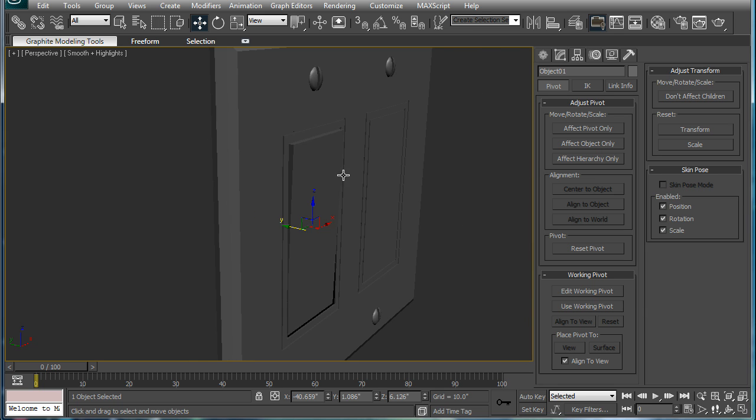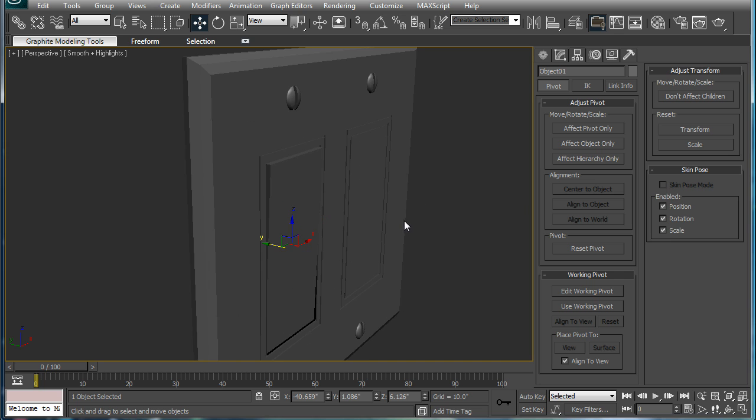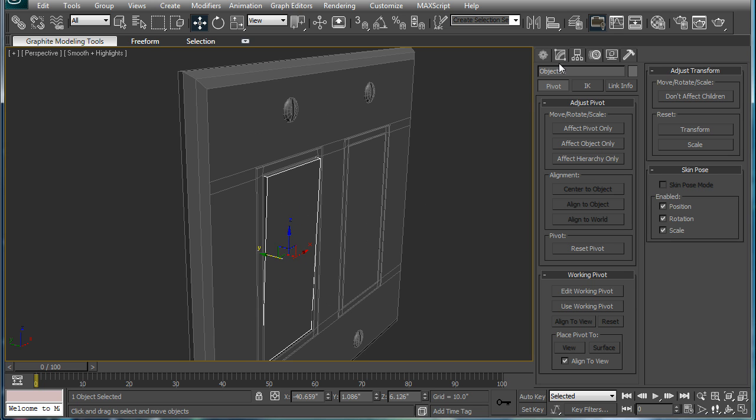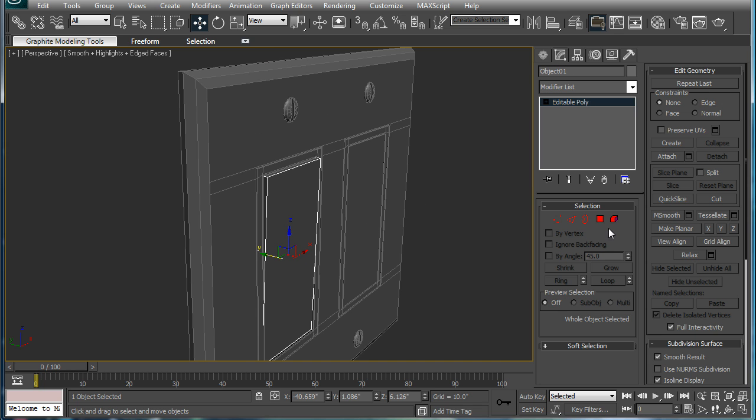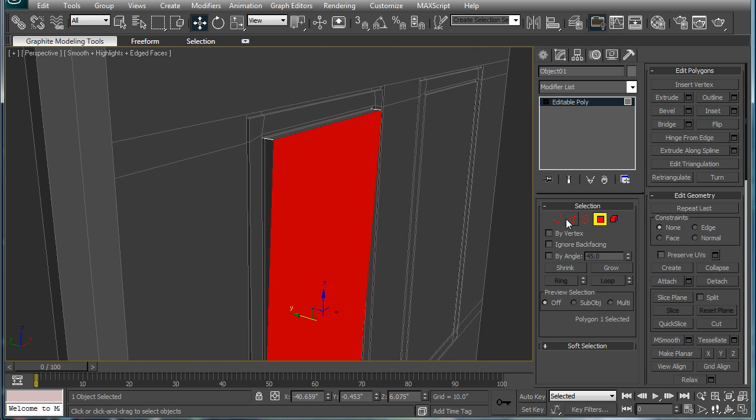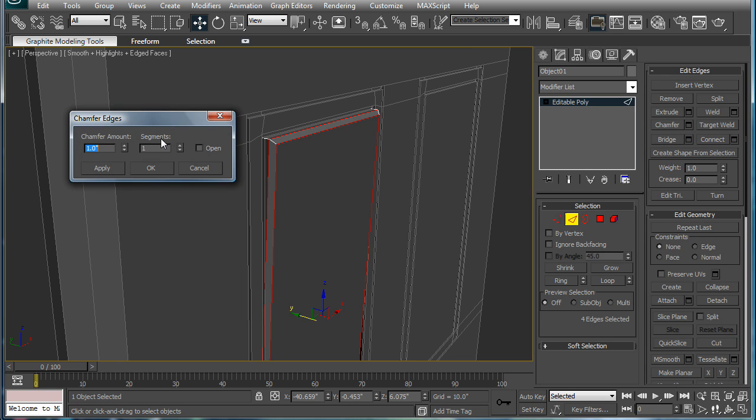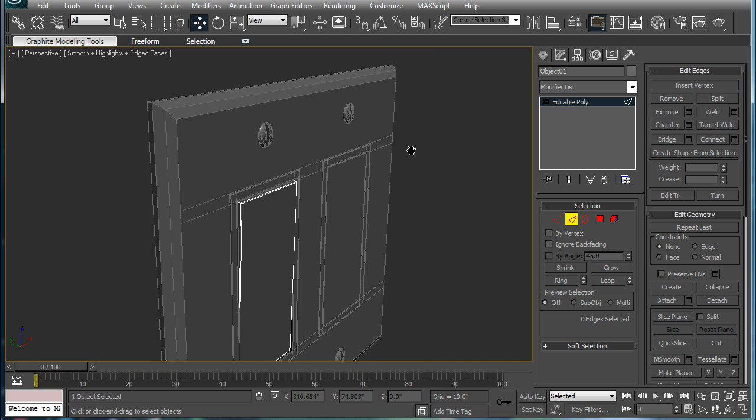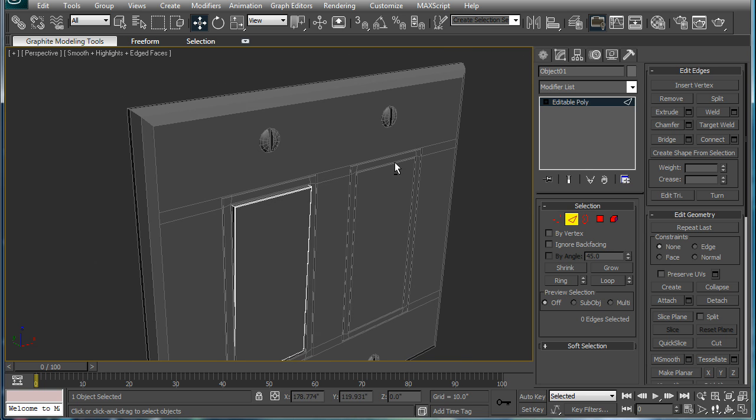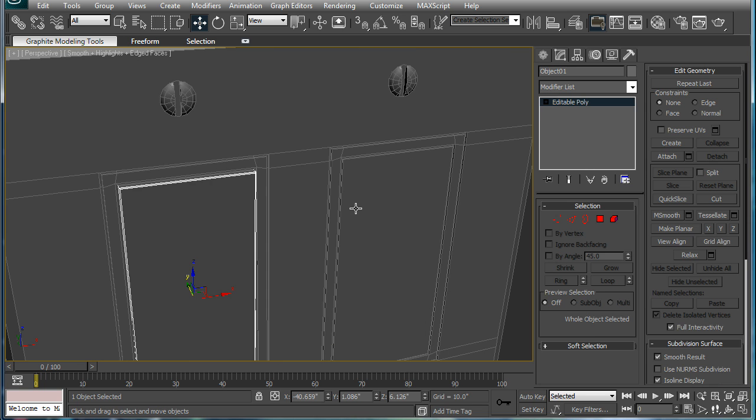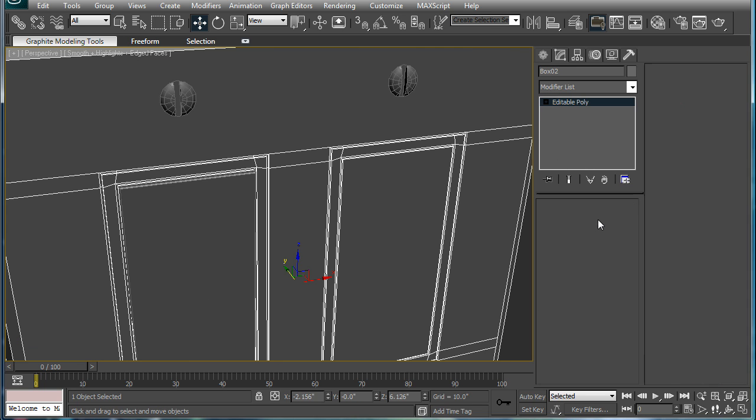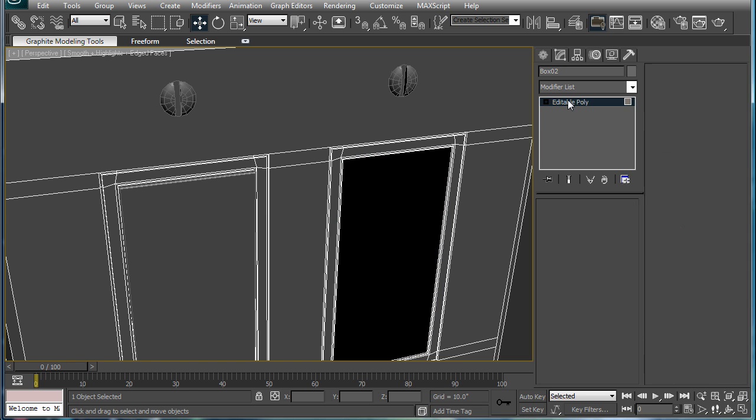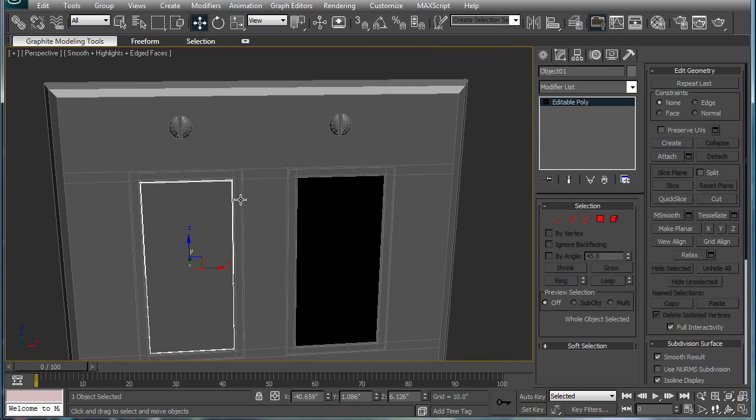And also to make this even a little more realistic, just like that, click the edges here and chamfer. Give it a small chamfer. Next, select this polygon, just delete it.